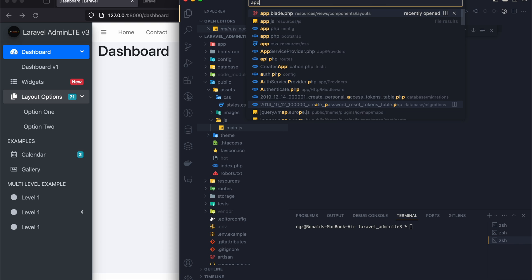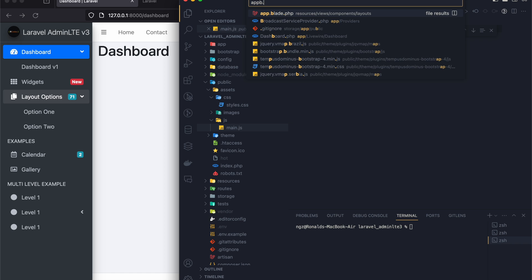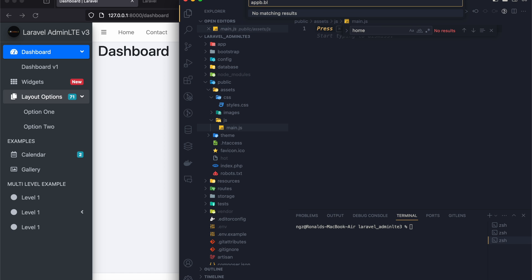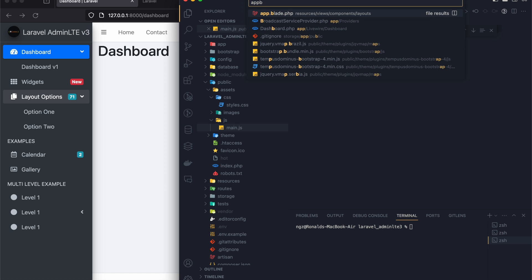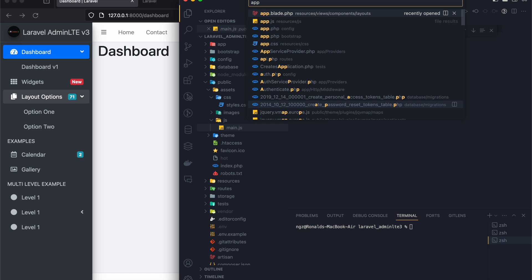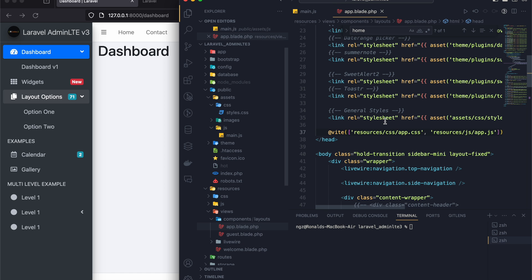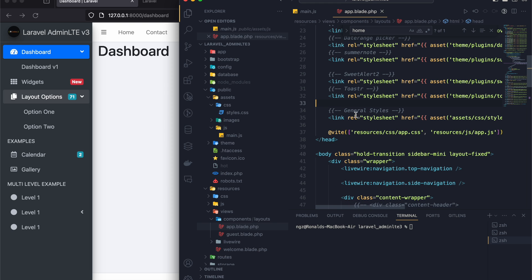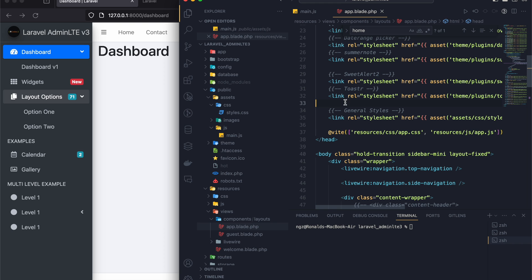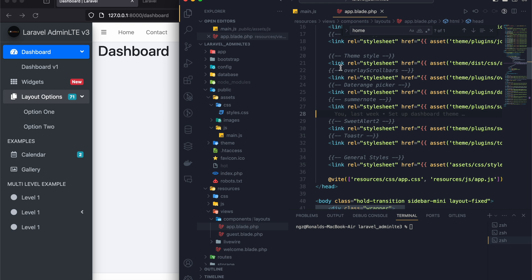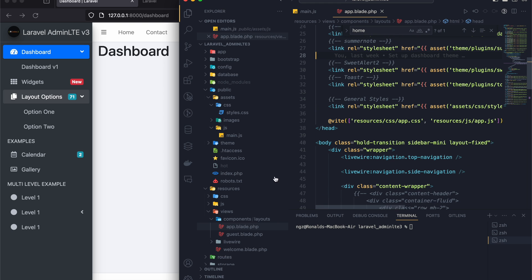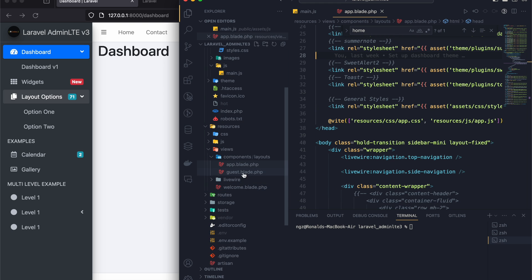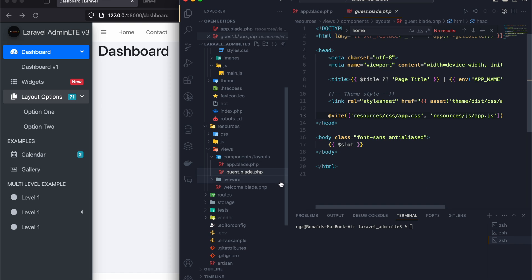But if you create another file, then you must come to app.blade and import it right here. So to talk about app.blade, this is the default template that is rendered within a component. However, I also have a guest.blade template in case someone is not logged in.